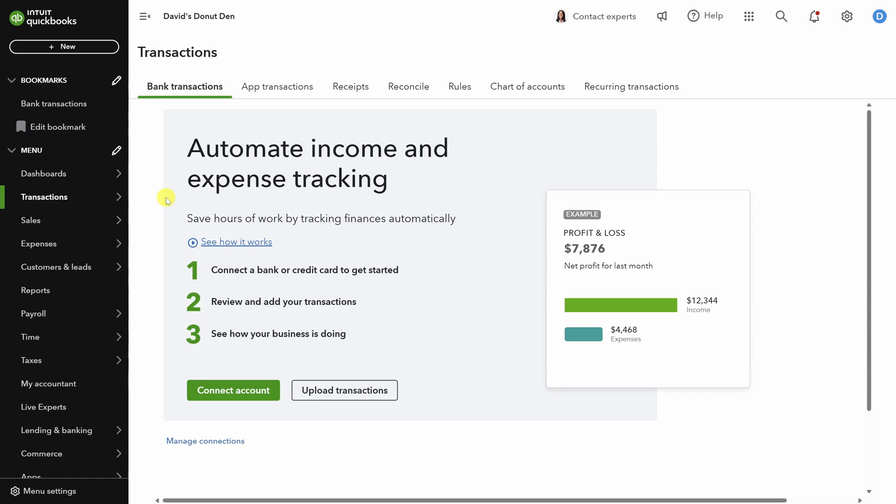Now, if you've already connected your bank and credit card so you've got the transactions flowing in, skip to the next chapter. Otherwise, stick with me and I'll show you exactly how to do that. First, click on connect account.